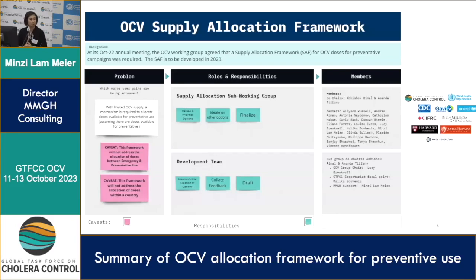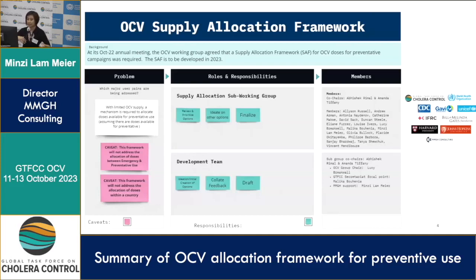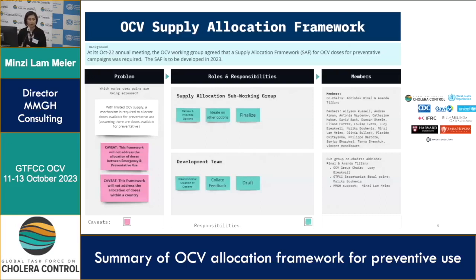I'm not going to reiterate what the problem is — I think we've discussed that. But I wanted to point out two key caveats of this framework. First, it's a framework for preventative campaigns — it's not going to address the allocation of doses between reactive and preventative use. These are not in opposition; they are to work in tandem. However, the framework itself is not going to address how to allocate between campaign types. Second, this is not a framework to allocate doses within a country — this is allocating doses between countries for their preventative campaigns.